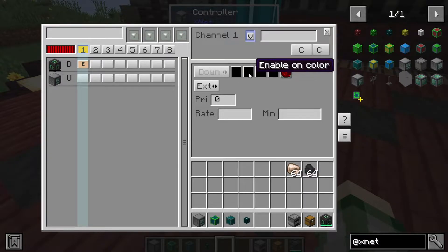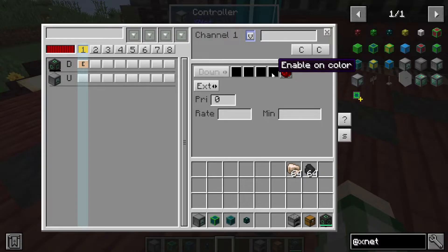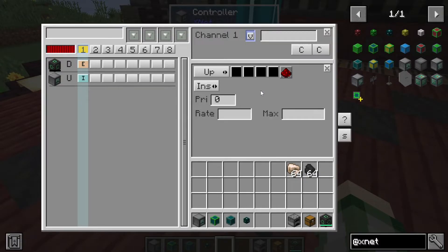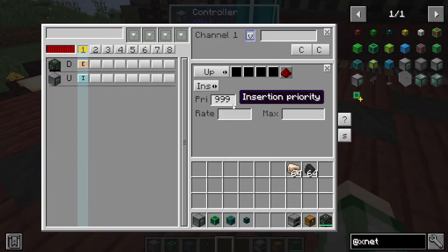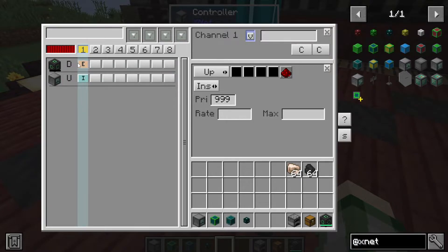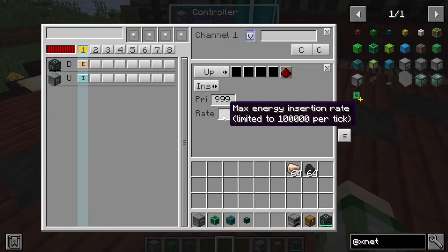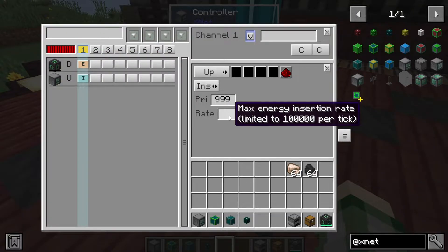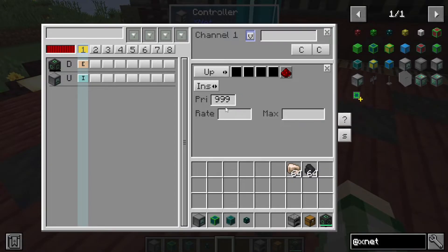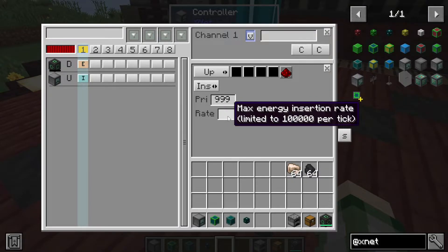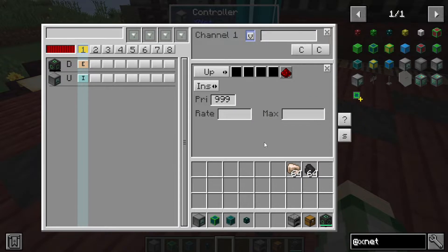The enabled-on-color settings are for logic channels used for automation and are outside the scope of this tutorial. For the controller entry we hit create and tell it to insert. Because we want the controller to always stay powered we set its priority to a really high number so it always gets power over other machines — otherwise it will shut down and you'll have to bootstrap power in from outside again. We can also set a rate for how much power you can pull in. Advanced connectors can pull more than basic ones — up to a hundred thousand versus fifty thousand.